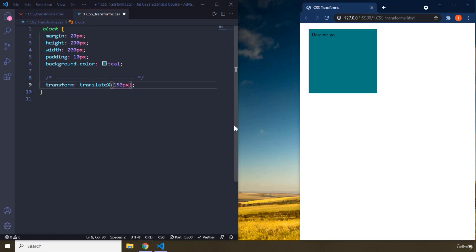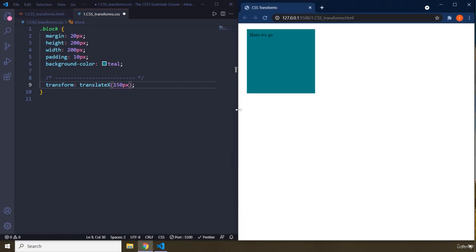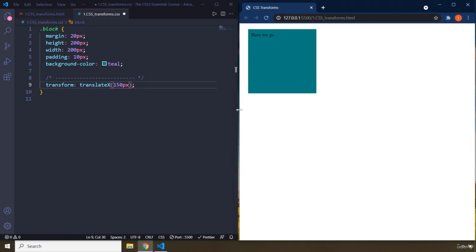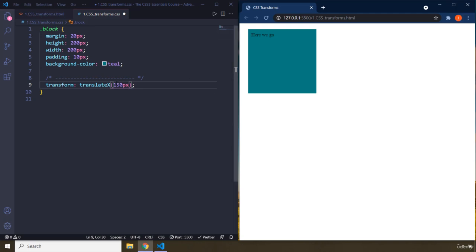But in web development, the y-axis is going to be reversed. So when you say negative, as you go up, as you go towards the top, it's going to be negative numbers. And as you're going towards the bottom, it's going to be positive numbers for y-axis. X-axis is the same.